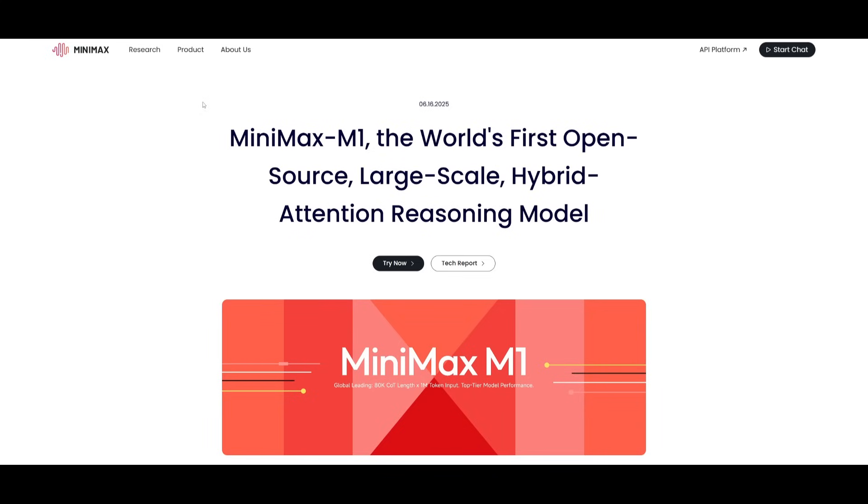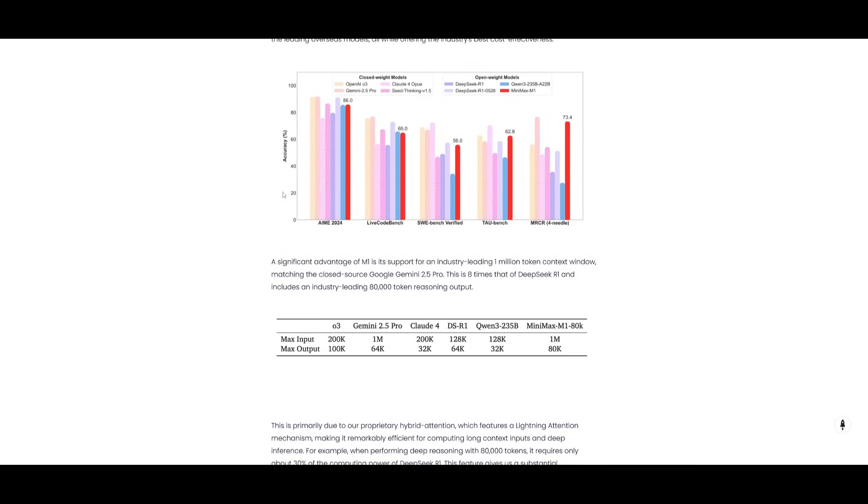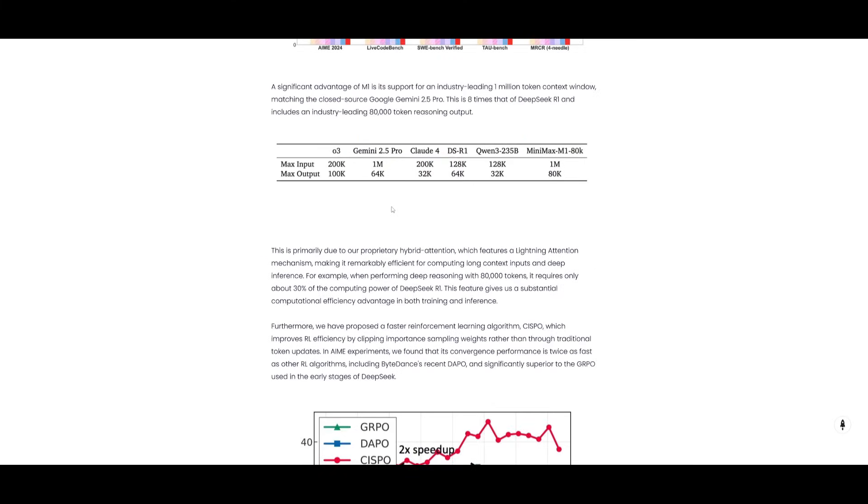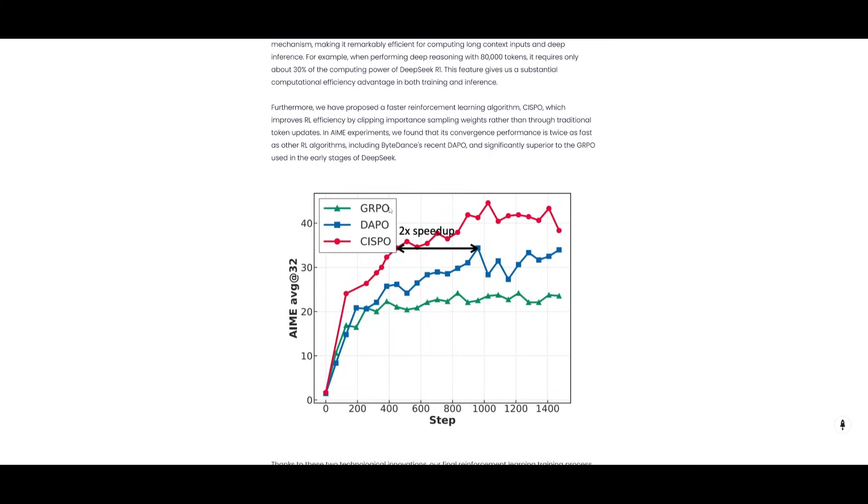This was all possible thanks to the Minimax M1 model, which is the open source model that is super powerful and super lightweight with the 1 million context window. I highly recommend that you take a look at this with the link in the description below.